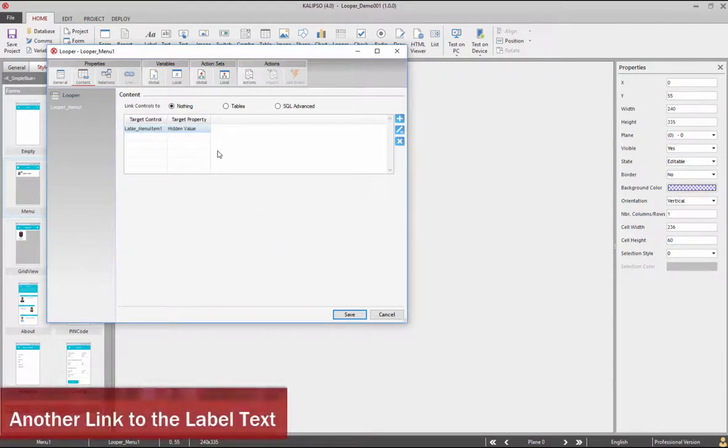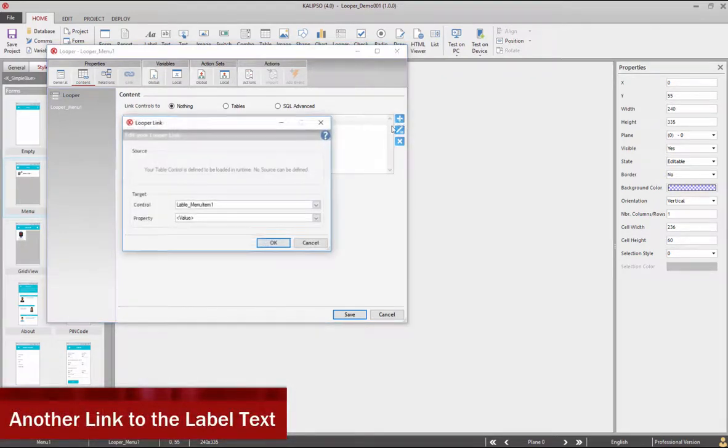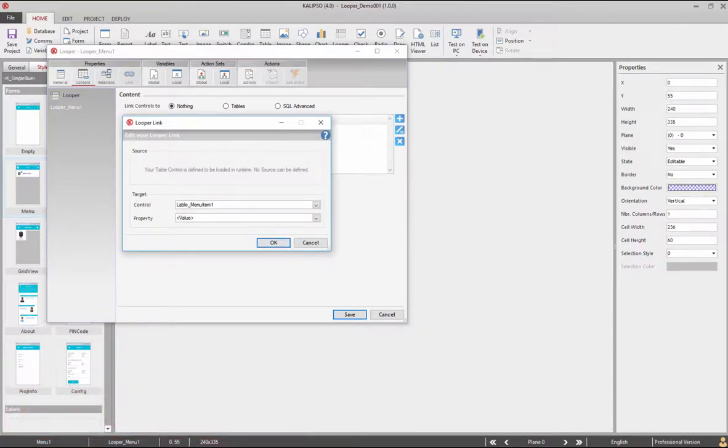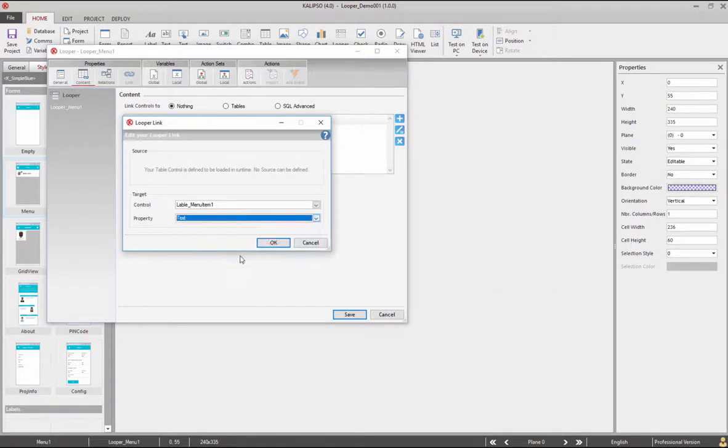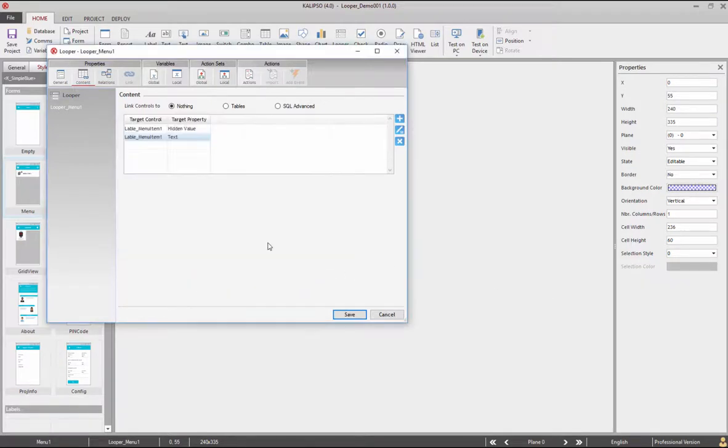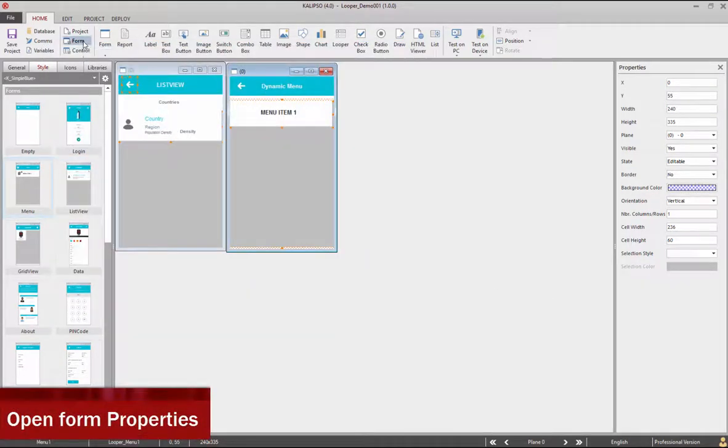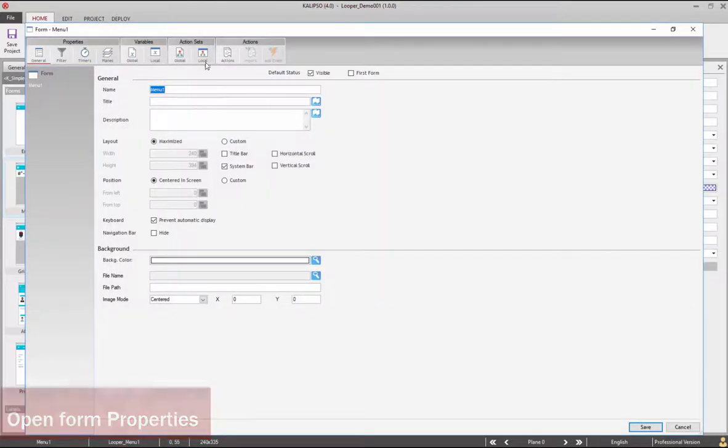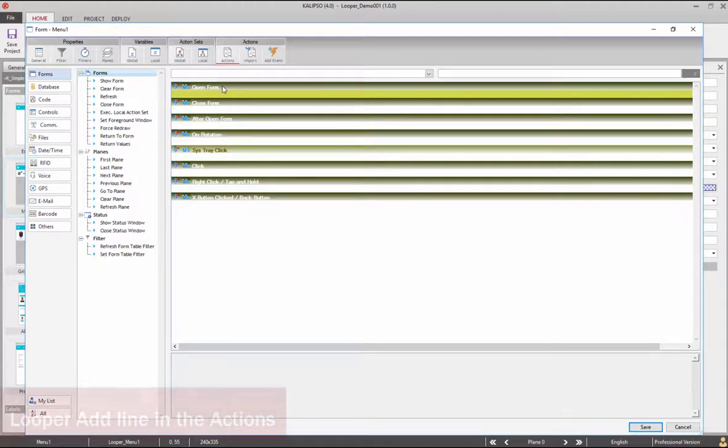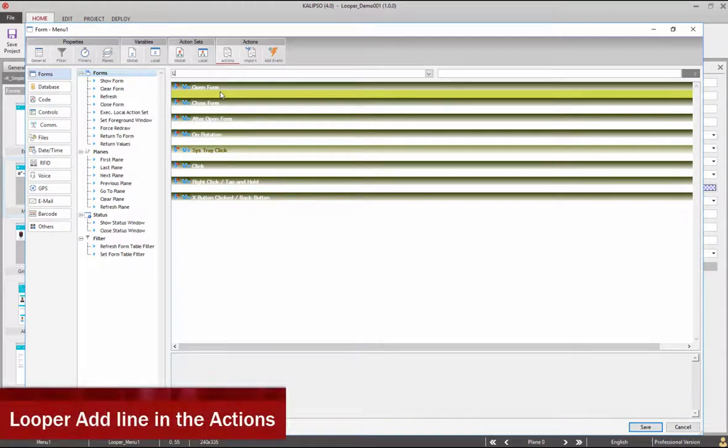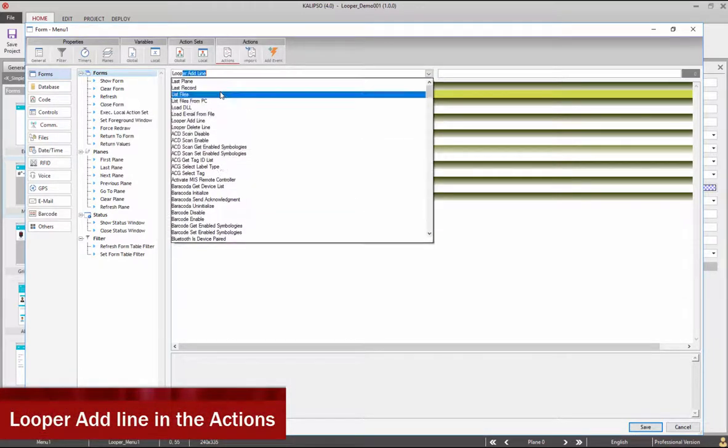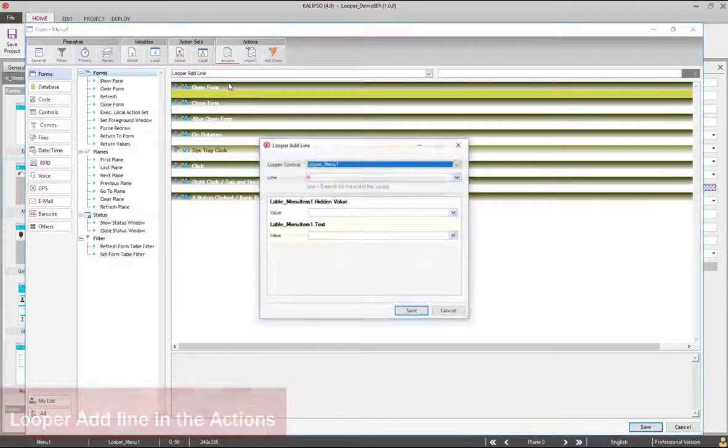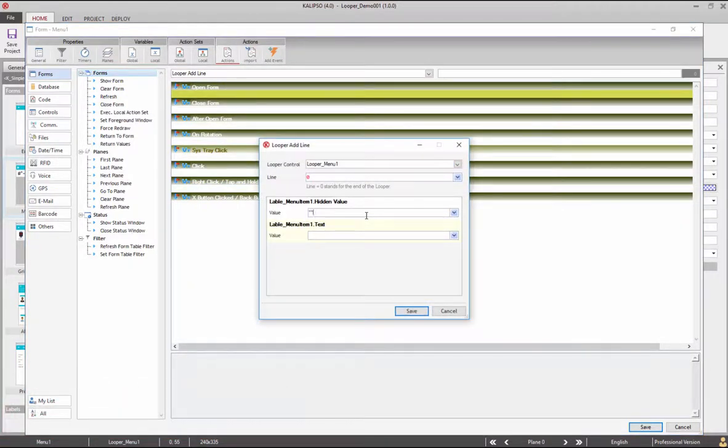Next we create another link to control the labels text. Now in the form actions we need to add a looper line for each menu item that we want to create. This could also be done by loading from another table like in the previous example but here we are going to manually add lines. Let's add a line with the looper outline action. In the hidden value enter 1 and in the value enter list view countries.